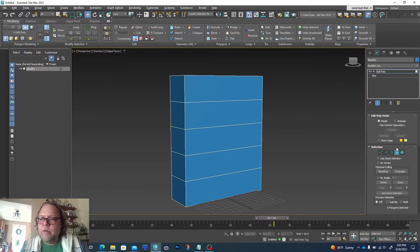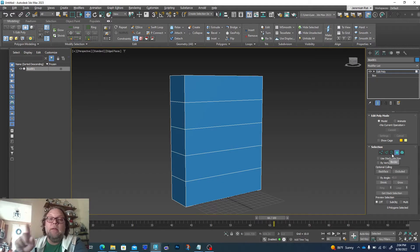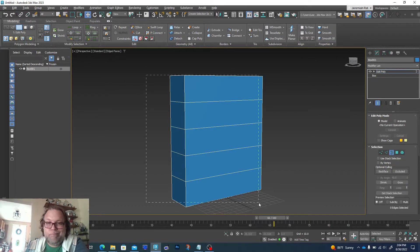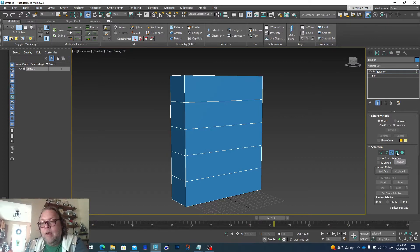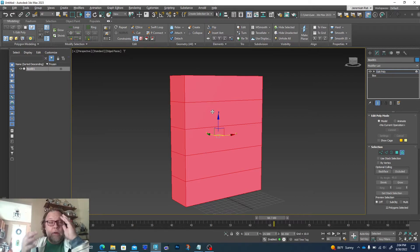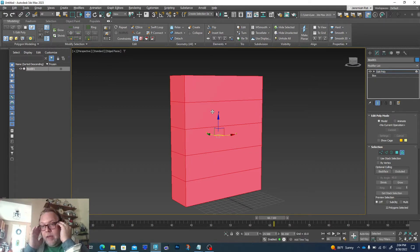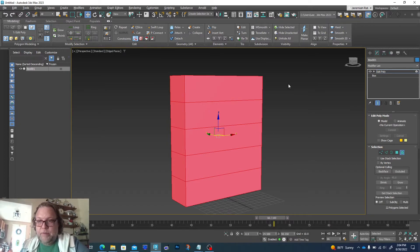Now that I have the partitions set the way I like, I'm going to go to Polygon. Here are the sub-objects that make up your 3D shape: vertices — same as last week — edges, border, polygon, and element. Border would be wherever your object has a hole; it selects all the edges of that border. This box has no holes, so clicking border selects nothing. Polygon selects surfaces. Element is a little difficult to explain right away — think of it as if glasses were placed on a face as a character but not actually welded into the head. An element is attached but not fused into the geometry.